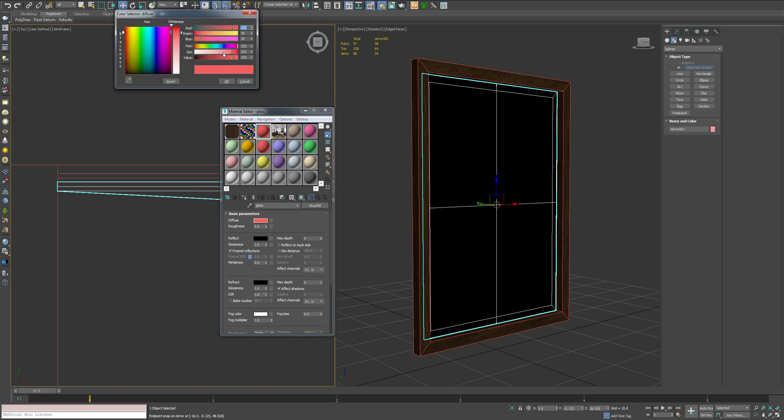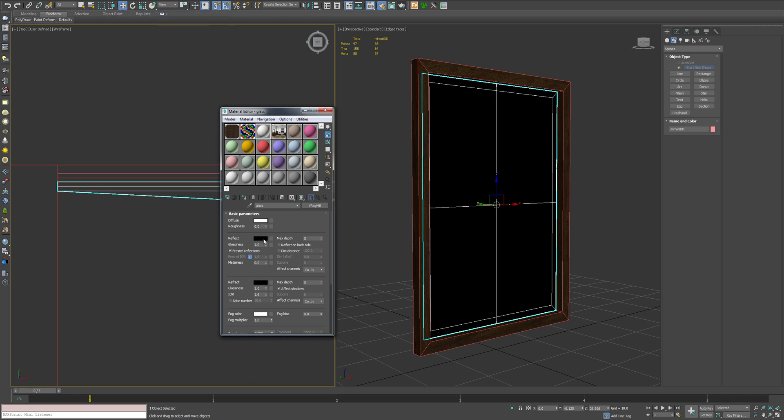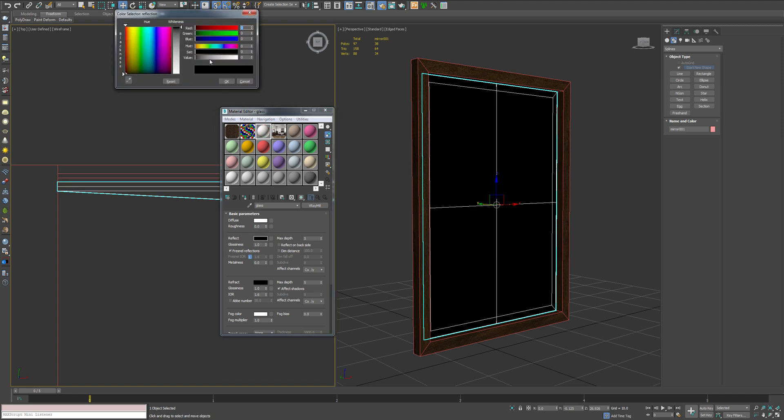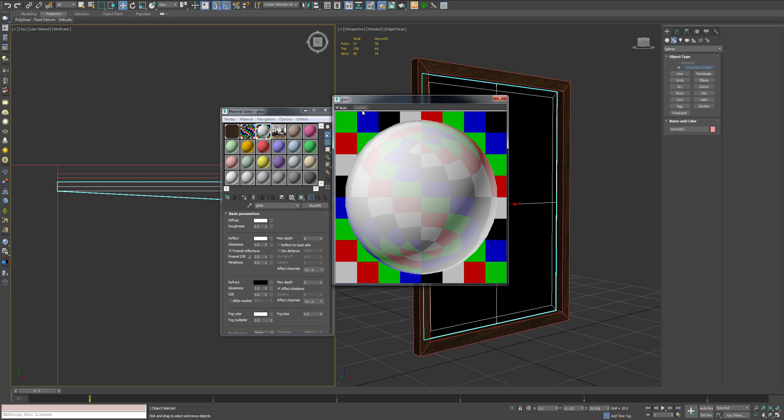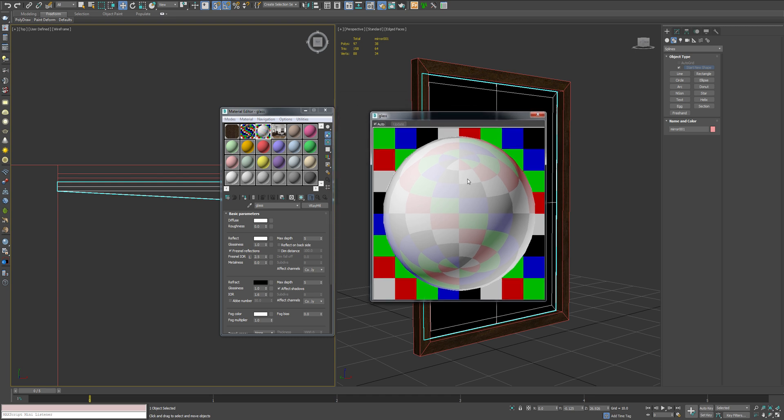And in the diffuse slot, we're going to go completely white. In the reflect slot, we're going to go completely white. We're going to leave Fresnel reflections on, but I am going to disconnect the IOR and I'm going to put that at about a 2.5. And you can see now we've got just a solid white reflective object.